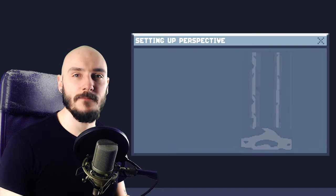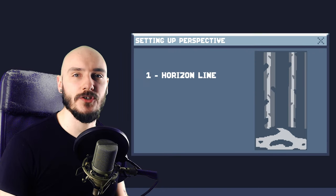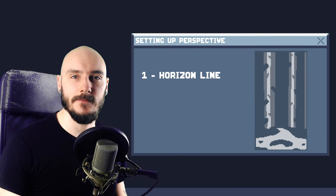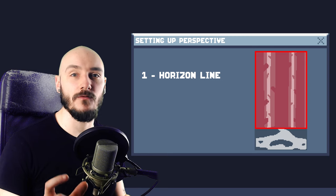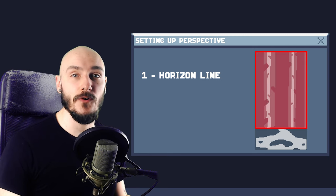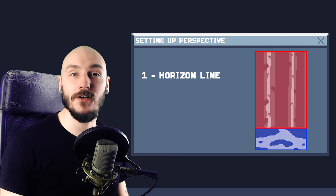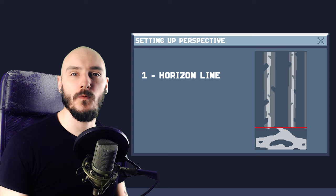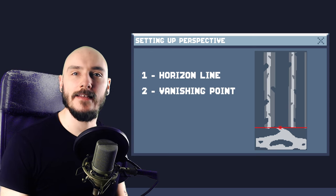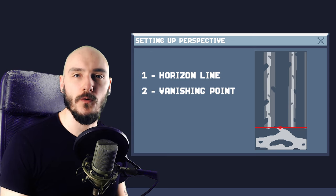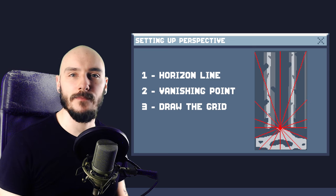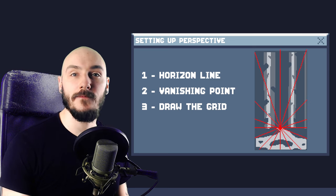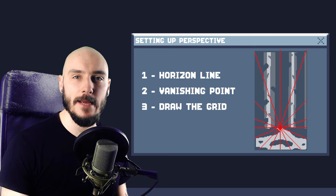To set up my perspective here I first need to establish a horizon line. Because most of the action is happening in this section and the player really needs to avoid this section, I'll place the horizon line here with a vanishing point in the center to help draw the focus in the middle. Drawing out straight lines from the vanishing point gives me a helpful guide for creating backgrounds with depth and believability.